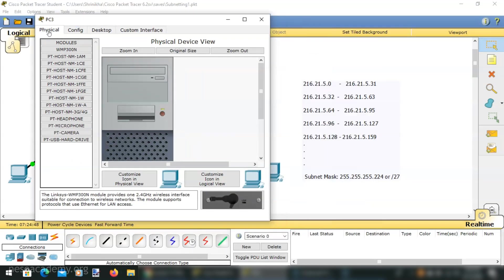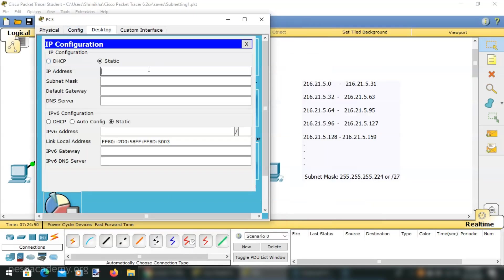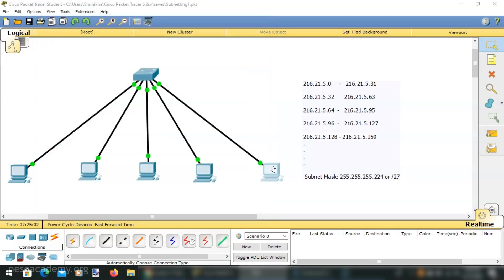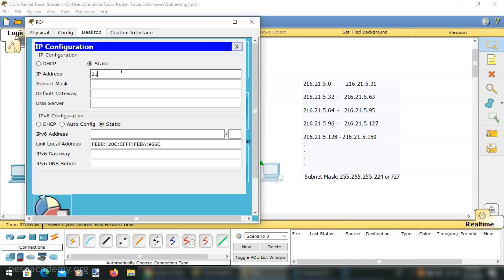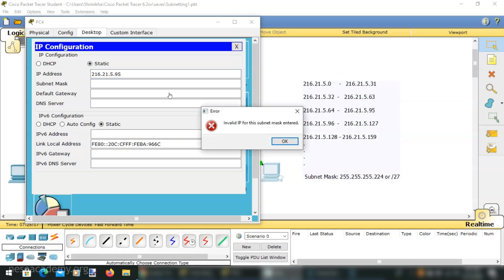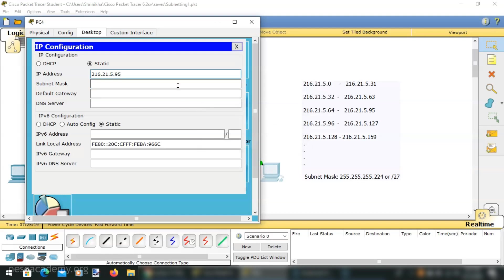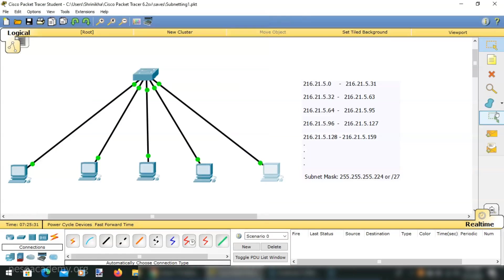For the fifth PC, I assign 216.21.5.94. We cannot give 95 with this subnet mask because it is the broadcast address and cannot be assigned to a host. So I give 94, which is legal in this subnetwork, and also change its subnet mask to 255.255.255.224. We have now assigned IP addresses to all five PCs.